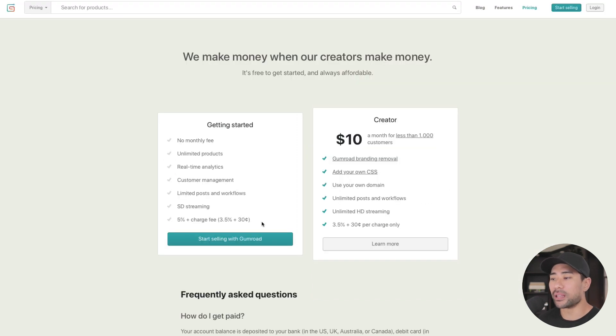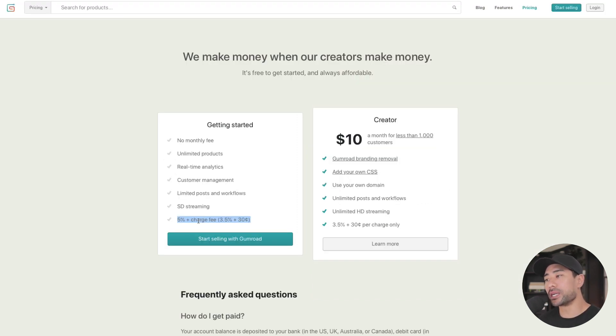If you're just getting started, the free plan will do. But for the long term, if you want to save on fees, look into the creator plan.